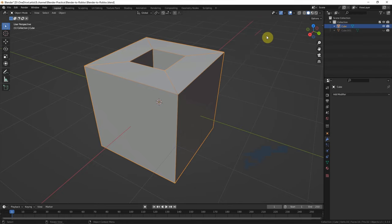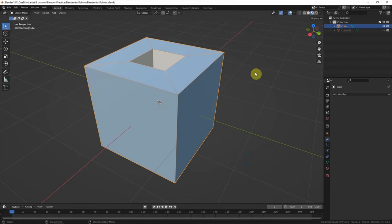We can switch to material preview to preview the 3D model and color texture here. Now the 3D model and color texture are ready.